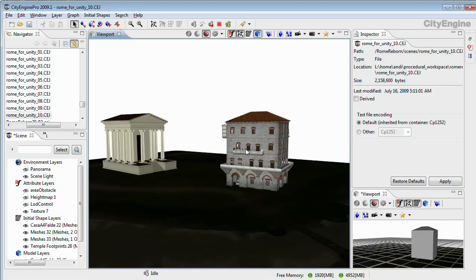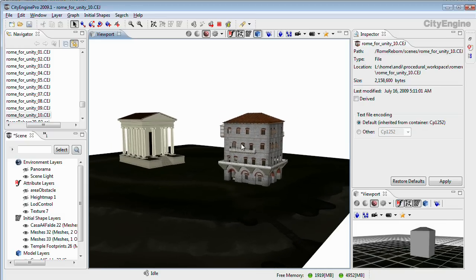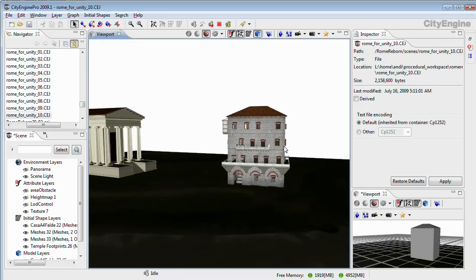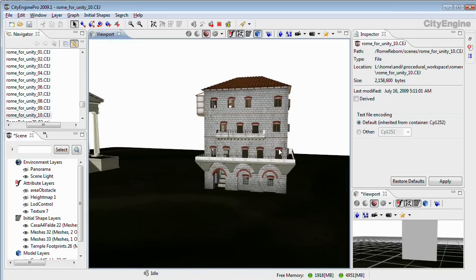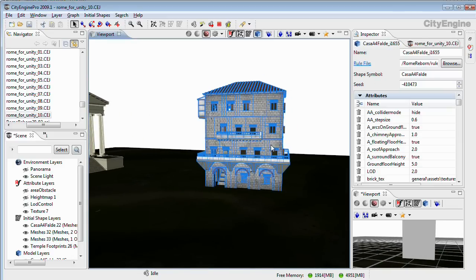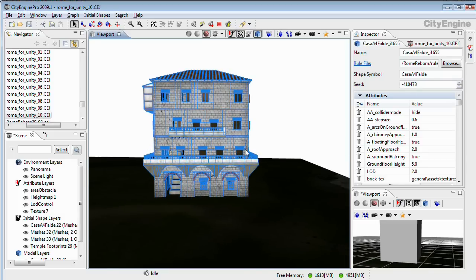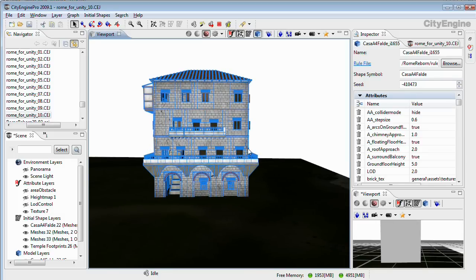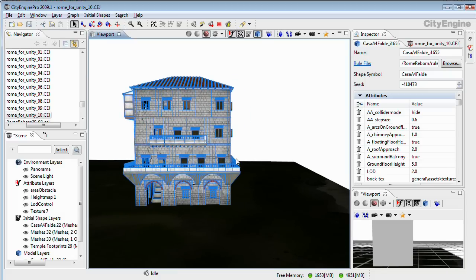Next to the textured building model shown here on the screen, collider meshes are very important for game engines. With CityEngine you can model and generate collider meshes in one single step.